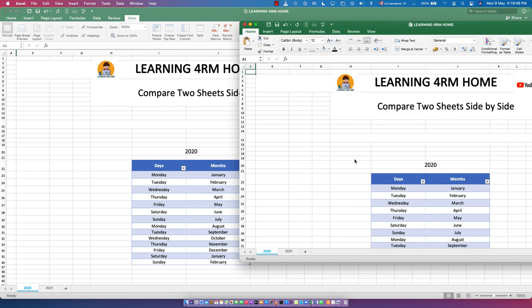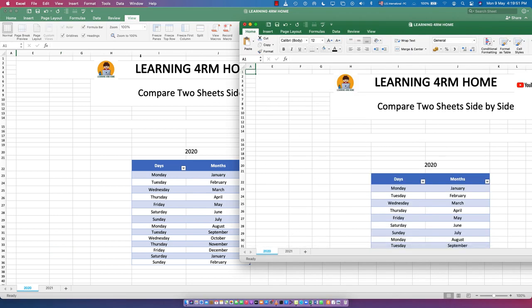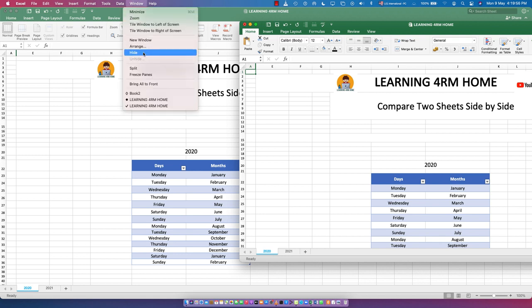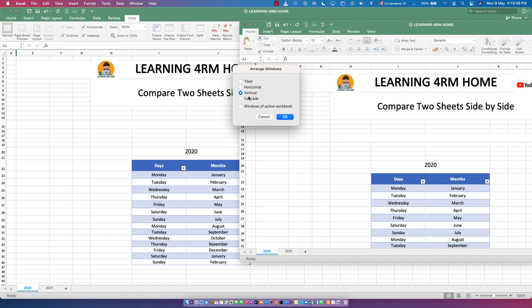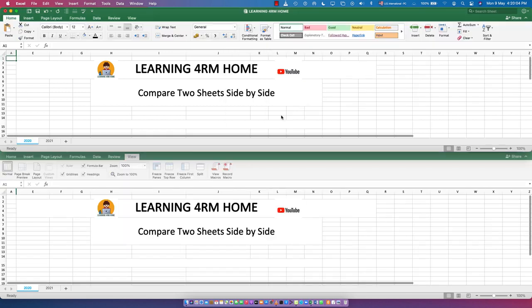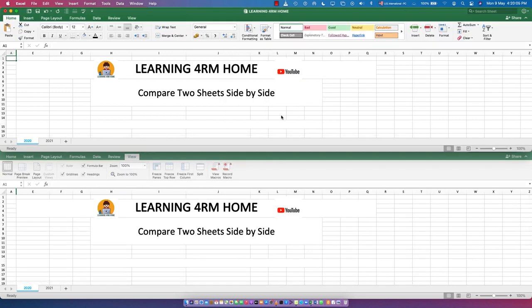To view them together, go to View and click on Arrange. Then select Horizontal and click OK. You can see the screen is now divided into two, aligning the same workbook into two panes so you can choose which sheet to work with.